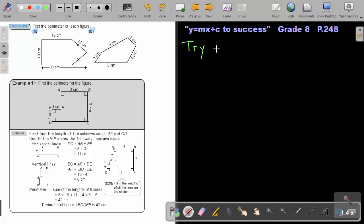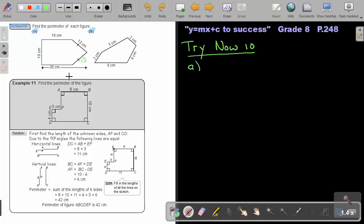So Try Now 10. Let's start with number A. Before you start, make sure you have all the sides. Remember, if this is 13, then this one will be 13. So this will be 30 and this will be 18. This side from there to there will be exactly the same as the top one — that will be 18.